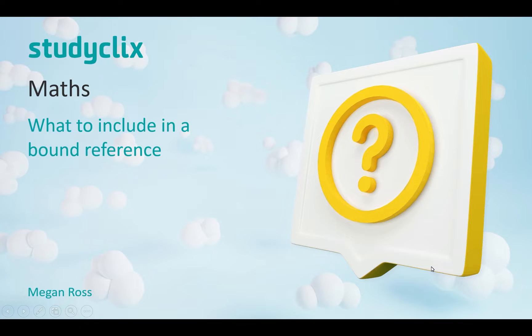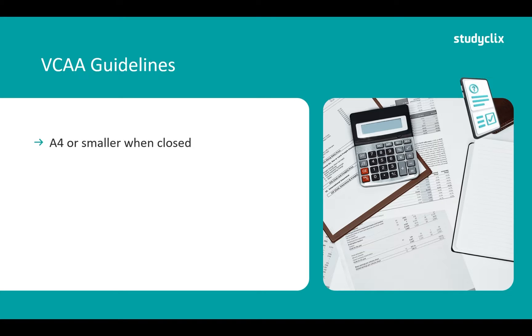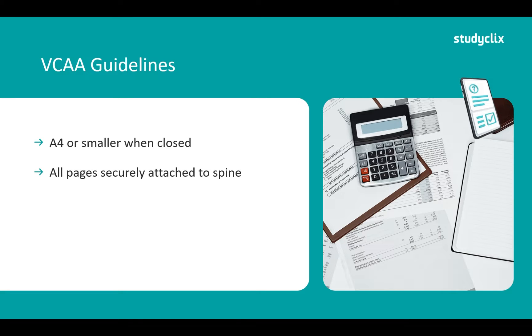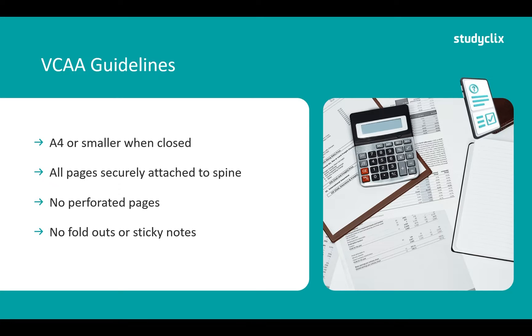Now the first thing we need to think about when making a bound reference is the VCAA guidelines. If we don't follow these, we aren't allowed to take our book into the exam and it'll be a bit of a waste of time. So we need to make sure our book is A4 or smaller when closed, and we need to make sure that all of the pages are securely attached to the spine. We aren't allowed any perforated pages and we aren't allowed fold-outs or sticky notes. If our pages or fold-outs or whatever we've stuck in is easily removed, we won't be allowed our book. So we have to make sure that anything we've stuck into the book is secure and doesn't flap up in any way.